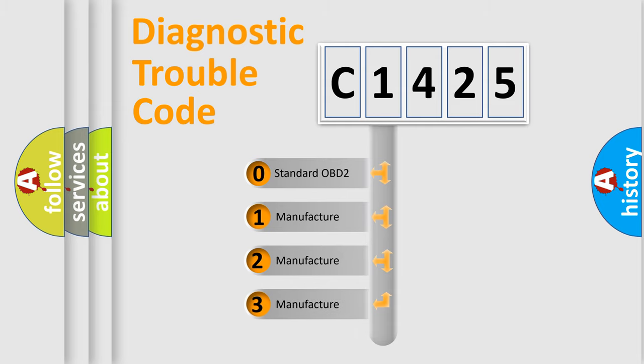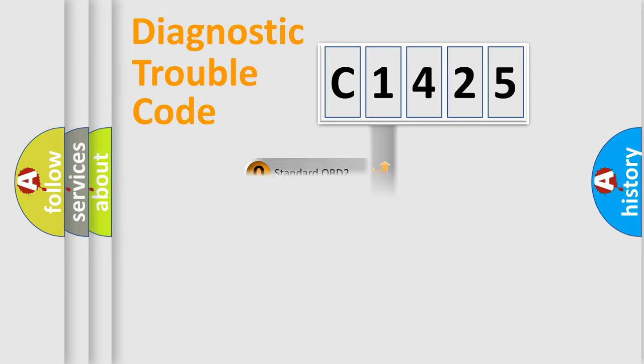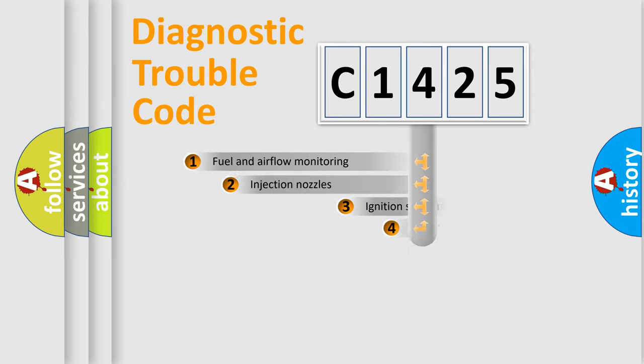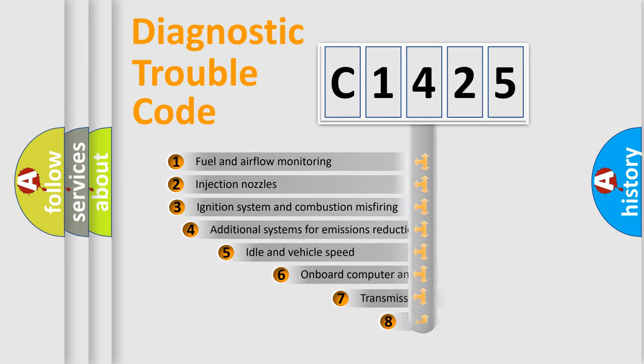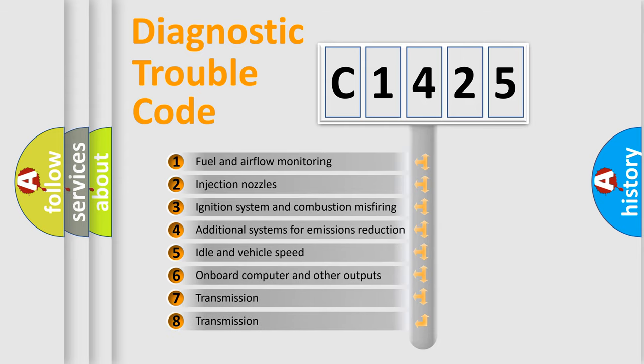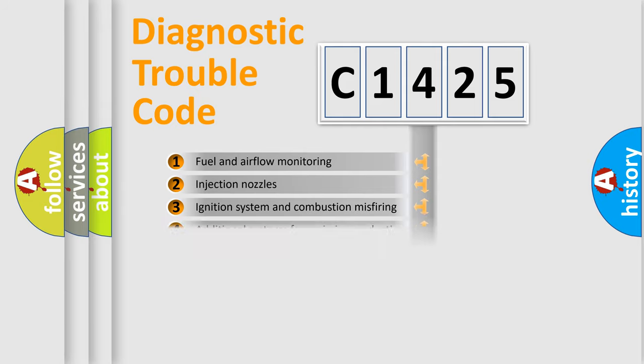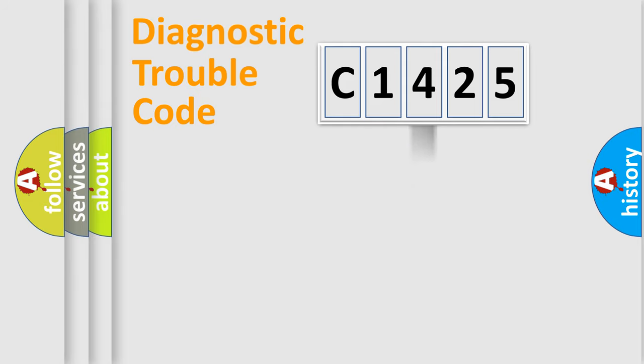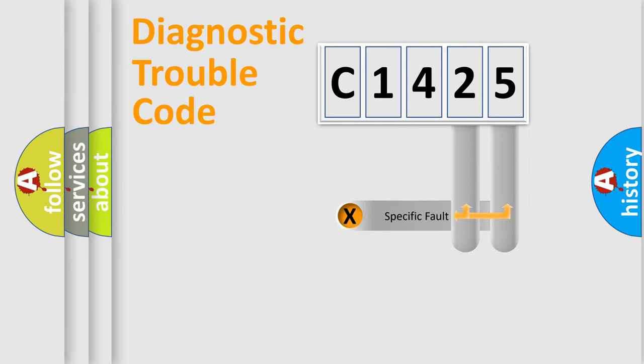If the second character is expressed as zero, it is a standardized error. In the case of numbers 1, 2, 3, it is a more prestigious expression of the car-specific error. The third character specifies a subset of errors. The distribution shown is valid only for the standardized DTC code.